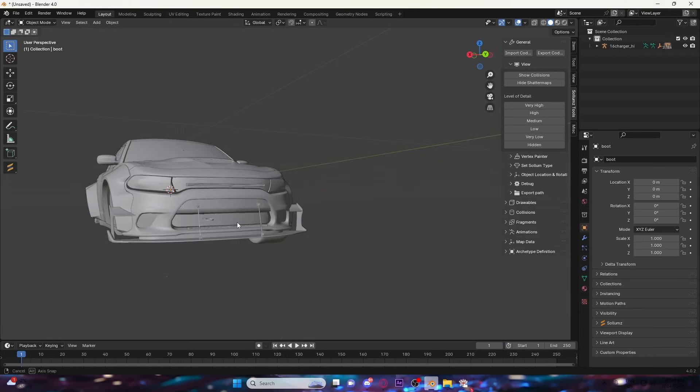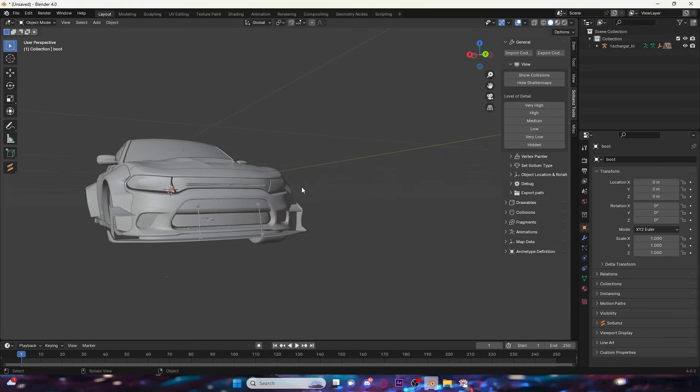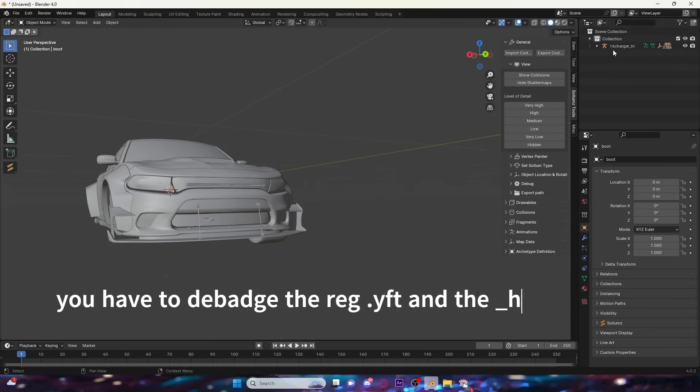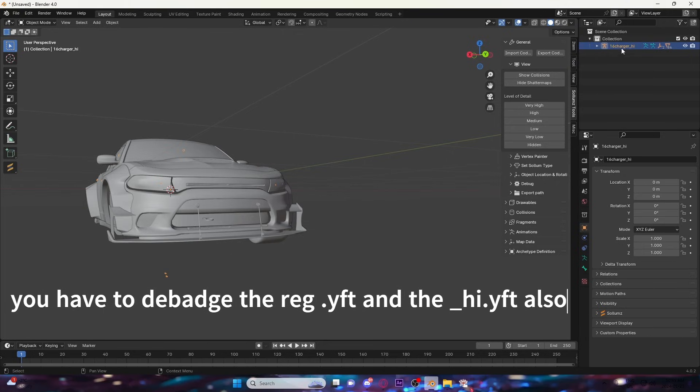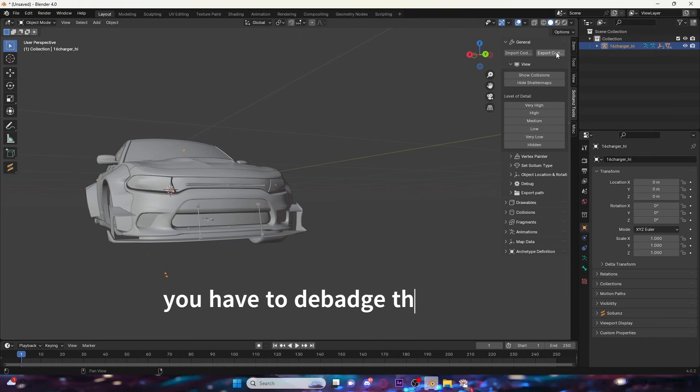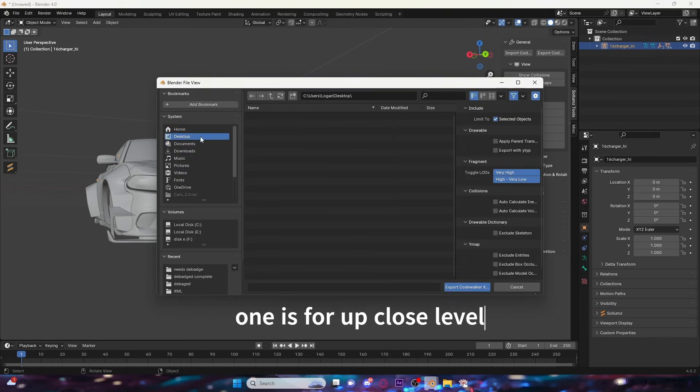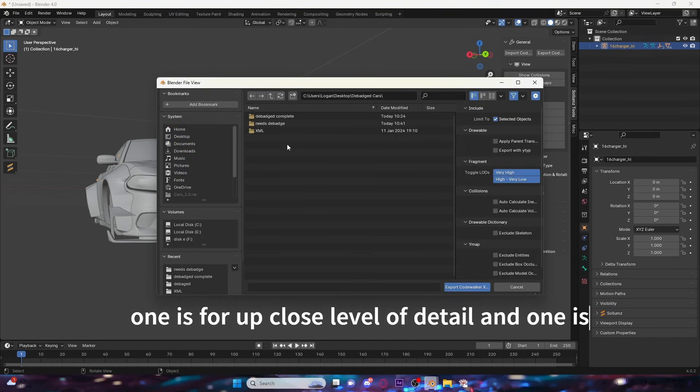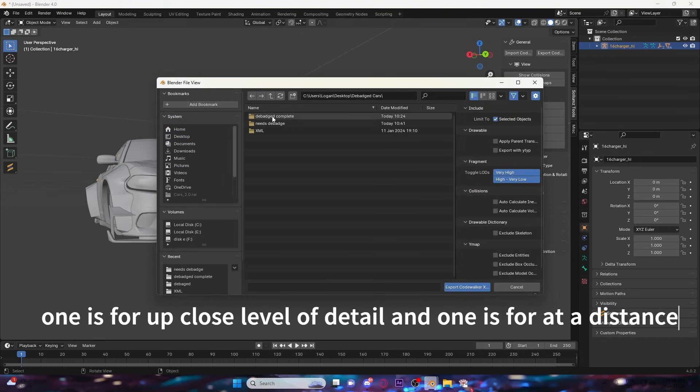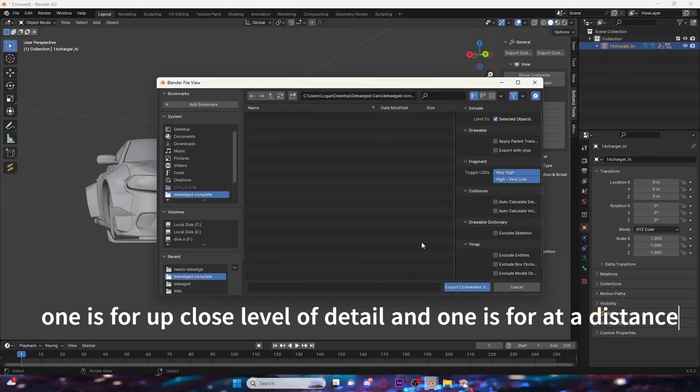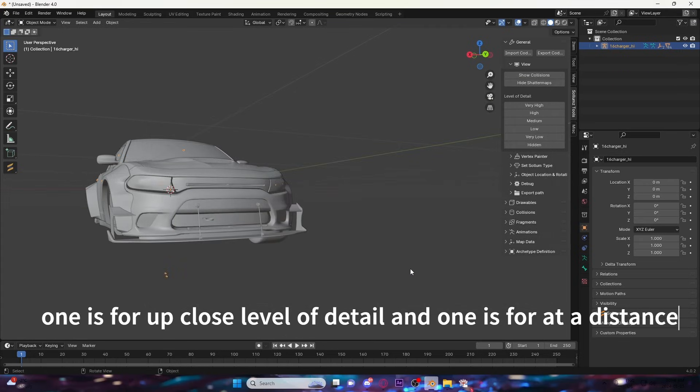Now when this is done, you're going to click on the file right here. This is super important - you've got to make sure you clicked on this and it's highlighted. You're just going to hit Export, go back to your debadge cars folder, and hit debadge complete. Then you're just going to export. This part takes usually a little bit longer.